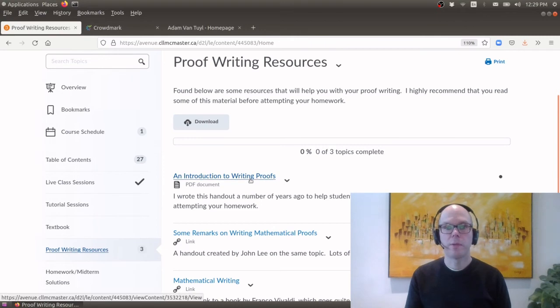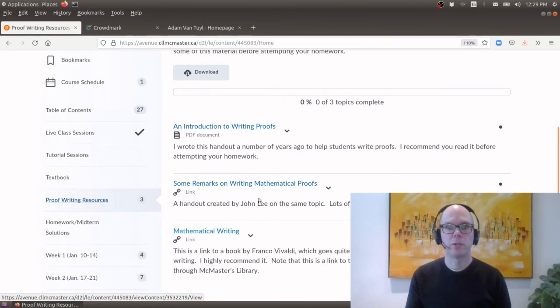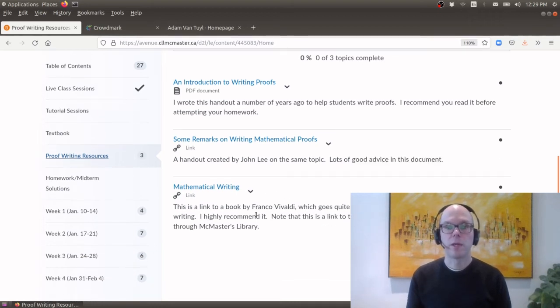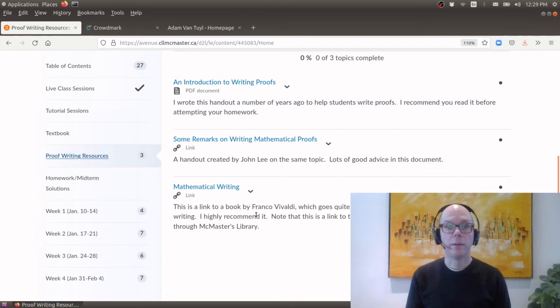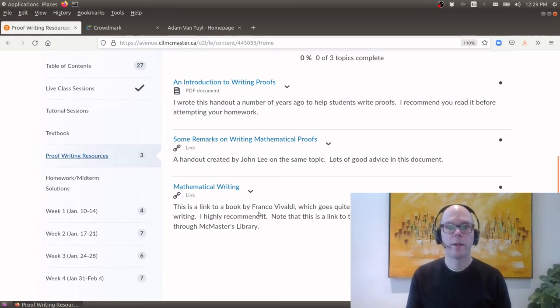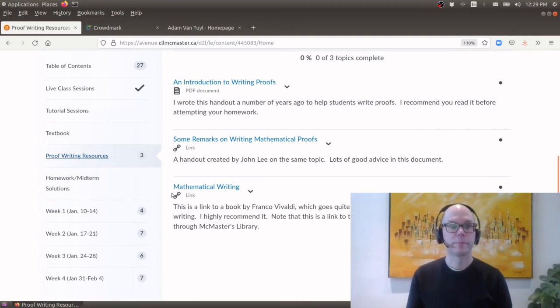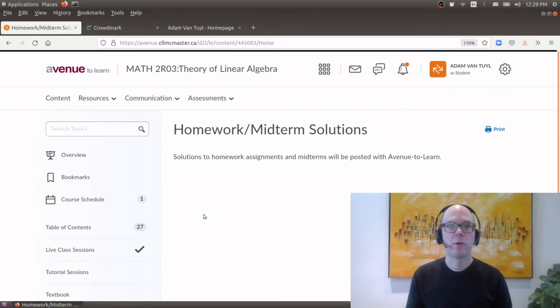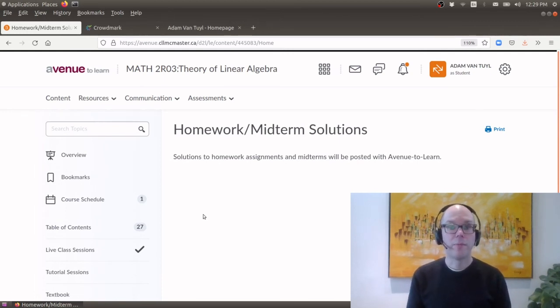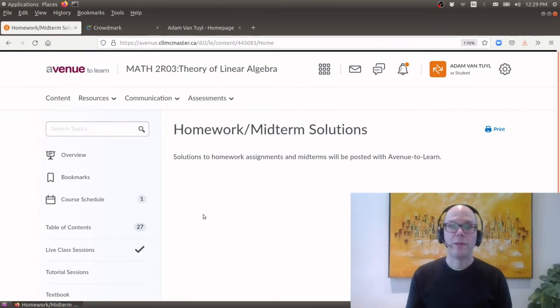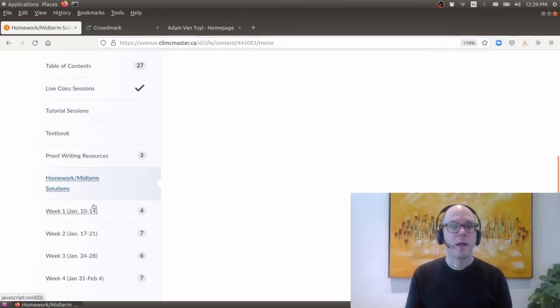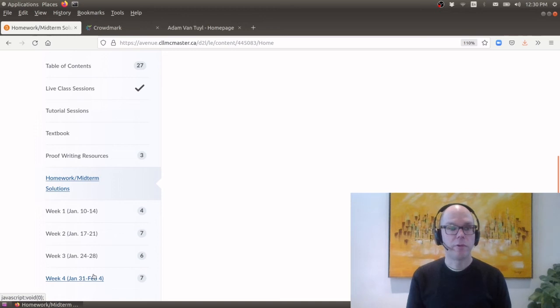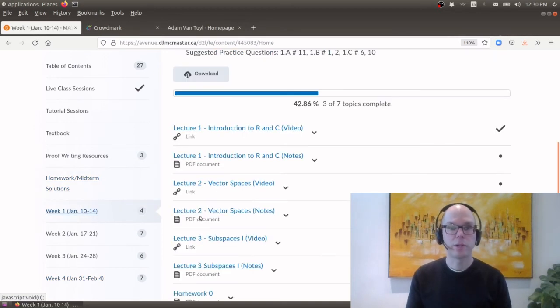So take a look at these three documents. One of them is one I wrote about how to write proofs. Another one is by John Lee who wrote a nice paper about how to write proofs. And here is a book that you can get from the library which is called Mathematical Writing. And if you really want to improve your mathematical writing this is a good reference for this. Here we have a link next for homework and midterm solutions. Of course you haven't done any homework yet or midterms so there's nothing to see here right now. And then I have a breakdown of what you'll be doing for the first four weeks.